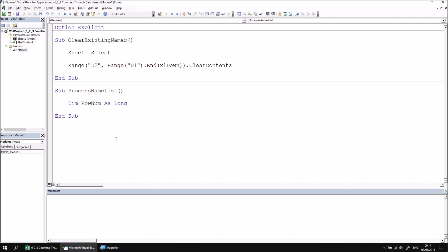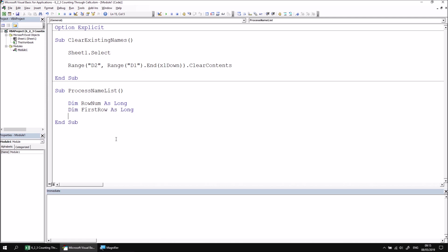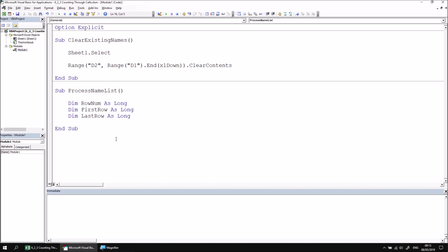We'll declare two other variables, one called FirstRow, and that will store the number of the first row of data, and that will be a Long as well. And finally, LastRow, which will, as you've probably guessed, contain the number of the last row of the table, and we'll set that to be a Long data type as well.